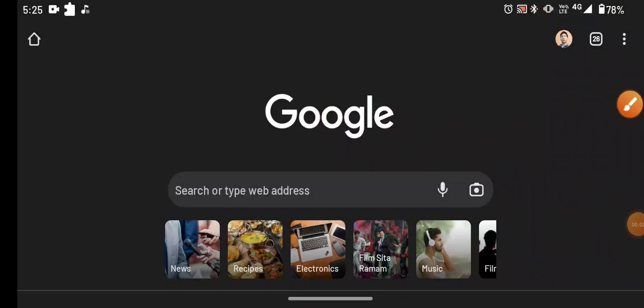Hello everyone! In this video, we will talk about Jamil Islamic school card.